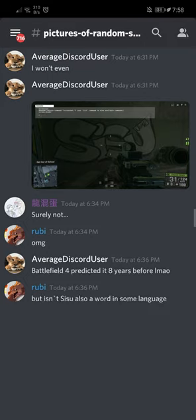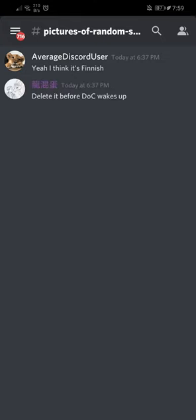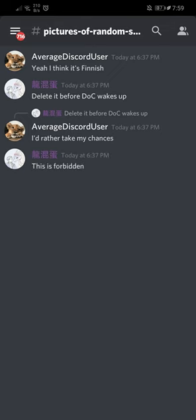But isn't Sisu also a word in some language? This is forbidden knowledge. Yeah I think it's Finnish. Delete this before Doc wakes up. I'd rather take my chances. This is forbidden. Which map is it?